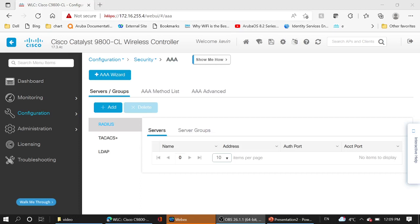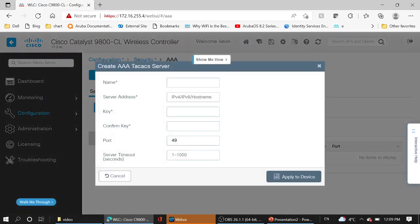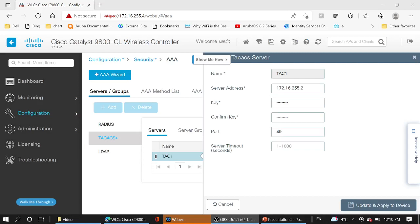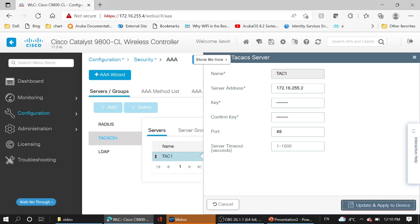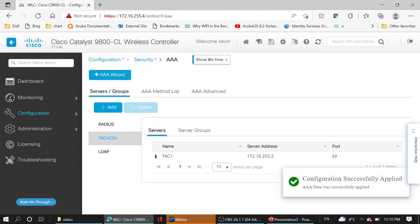We want to add ISE as a TACACS server, so we click on TACACS, then Add, and we put name, ISE IP address, and shared secret key. Leave port 49 as default. Update and apply to device. Good.